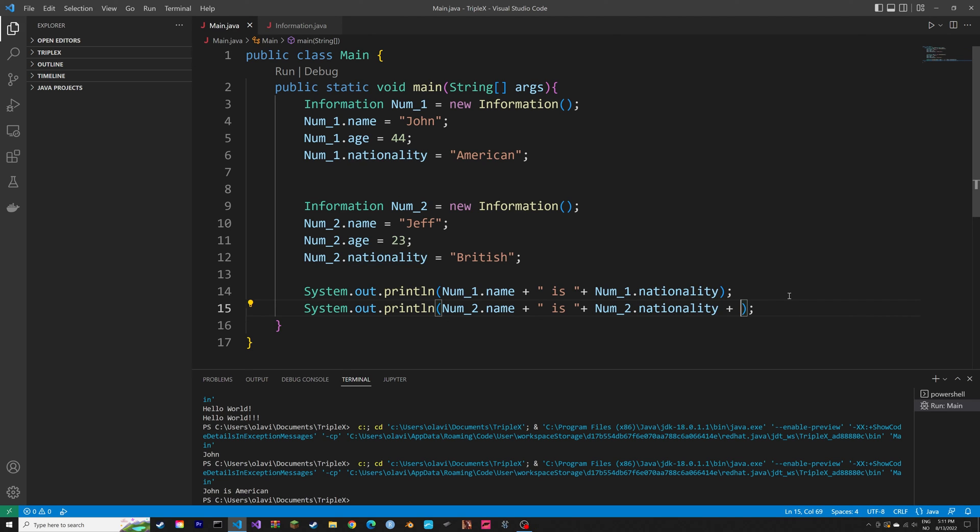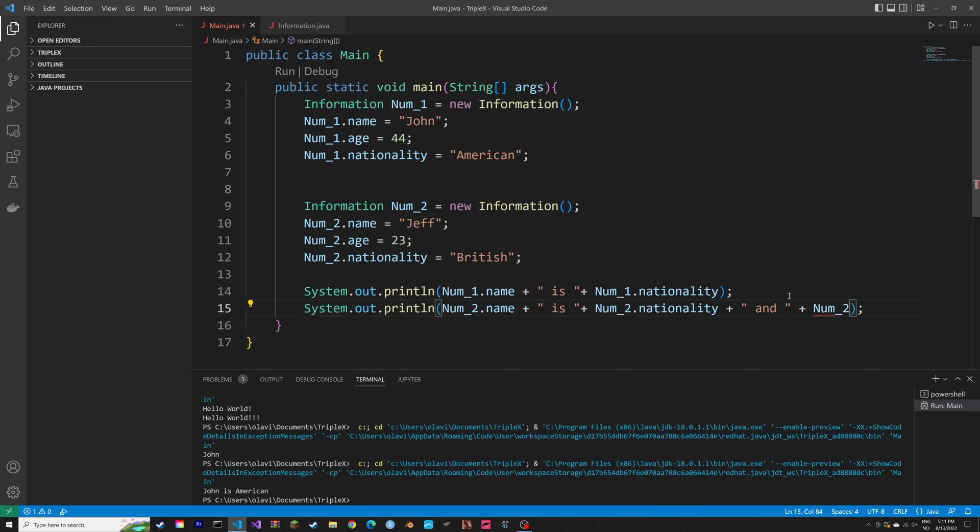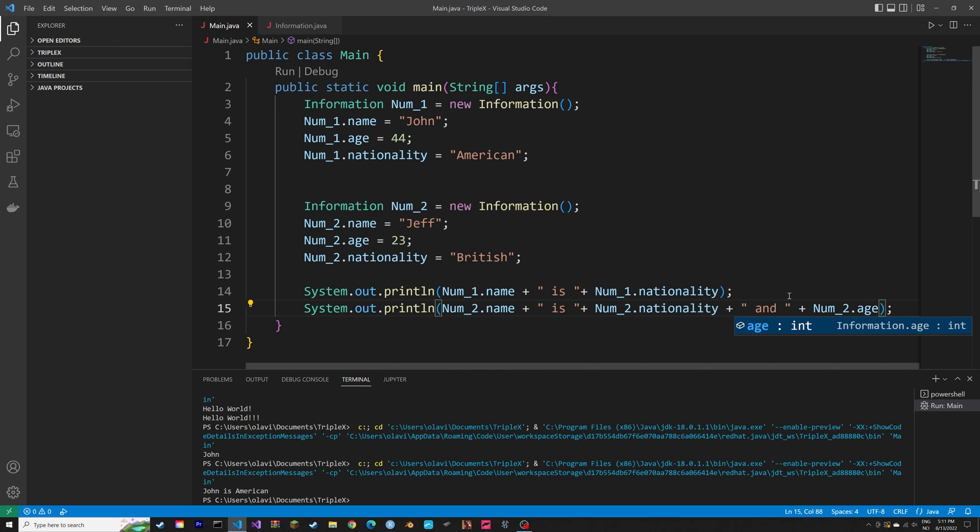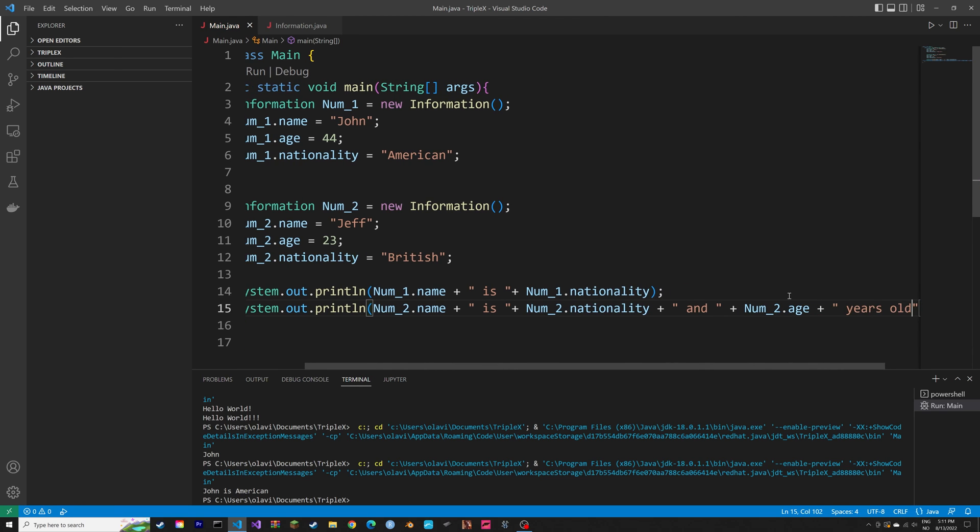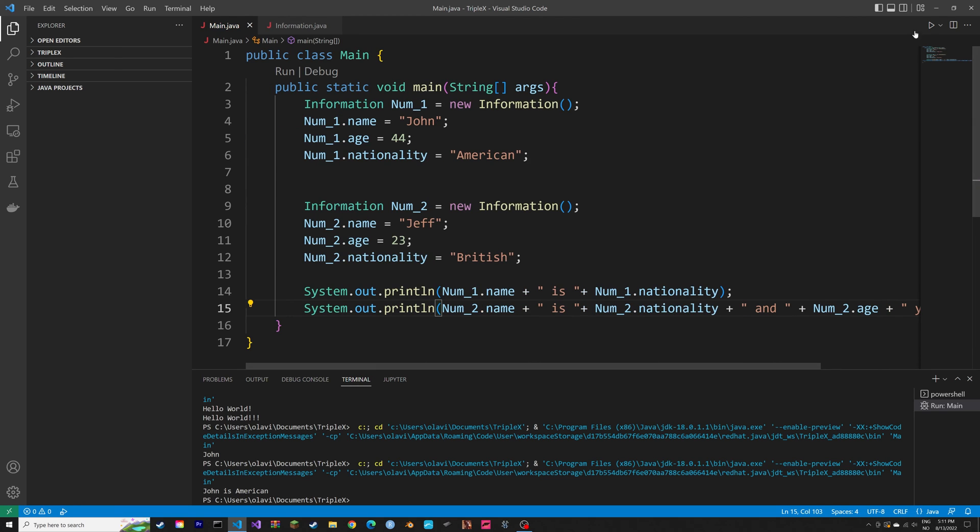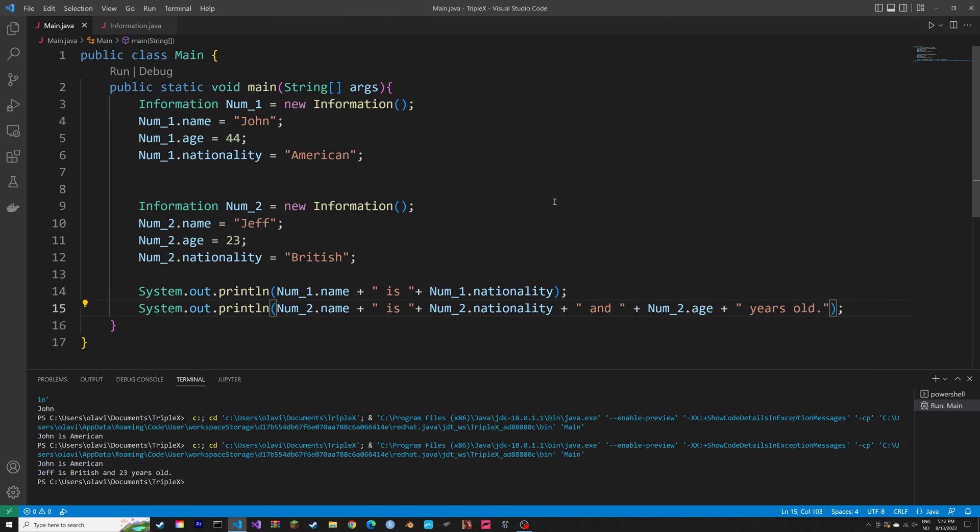And then let's add the age attribute as well to the print. And then num2.age years old. Okay, as you can see, Jeff is British and 23 years old.